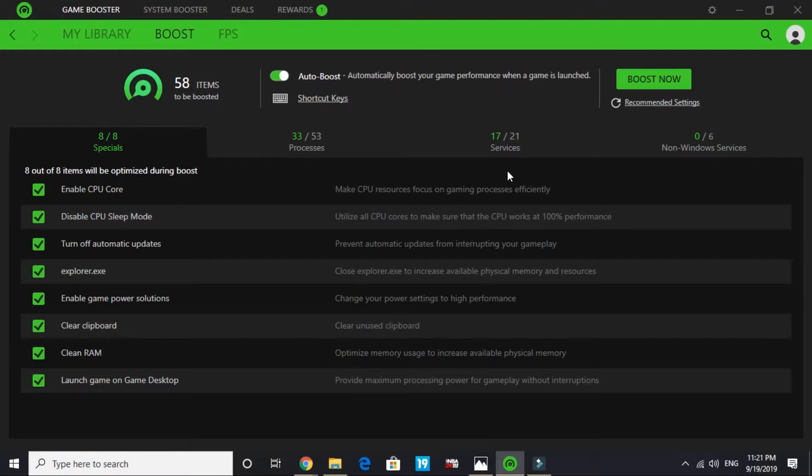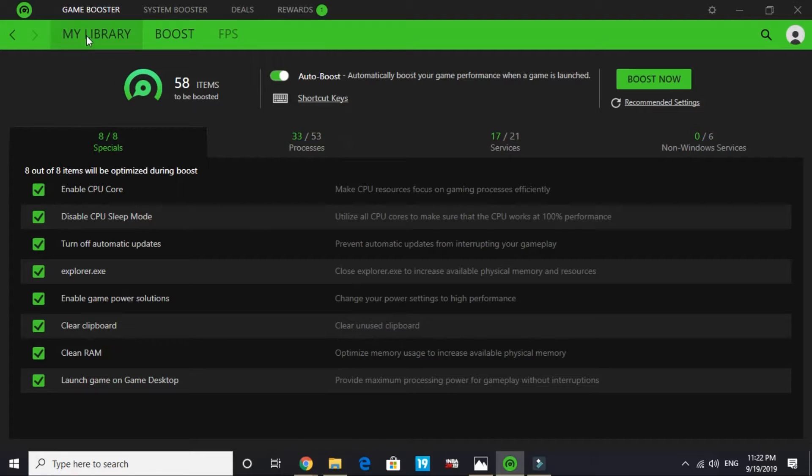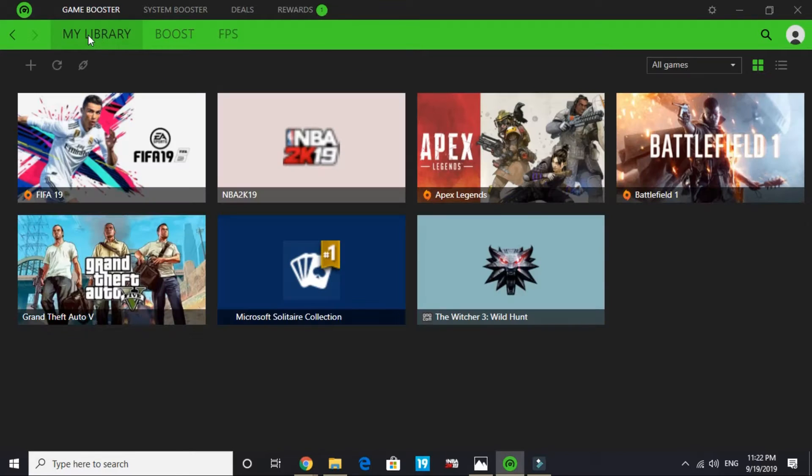In that video I have shown a detailed advanced setup of this game booster which will definitely help you in increasing the performance of your game by a margin. I won't be able to cover that in this video. That's it for the second step. Now let's proceed to the third step.